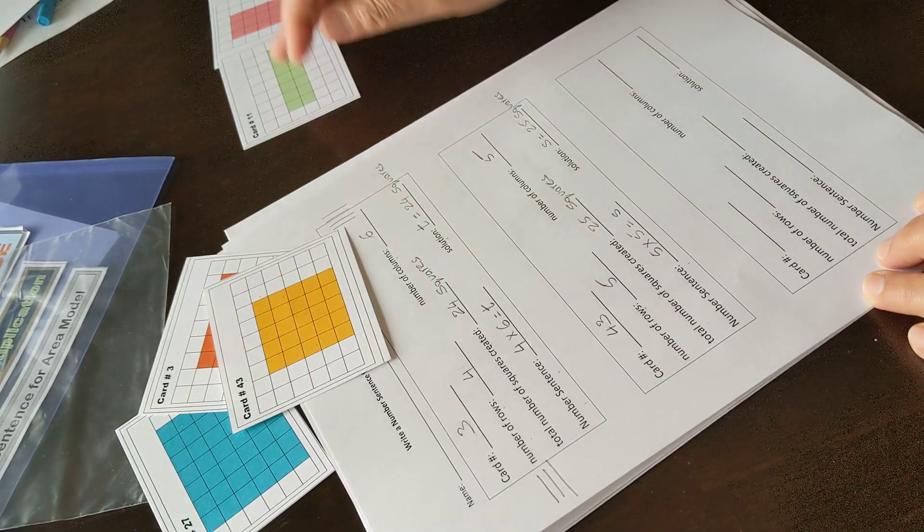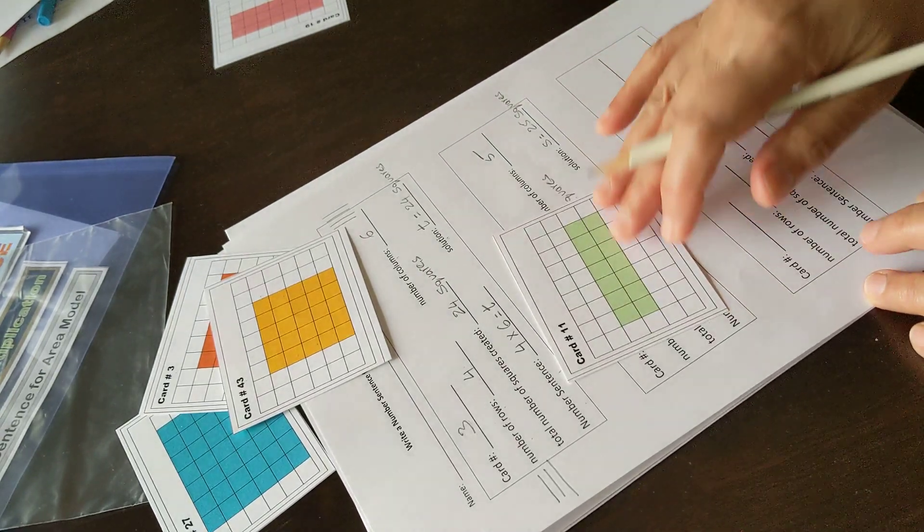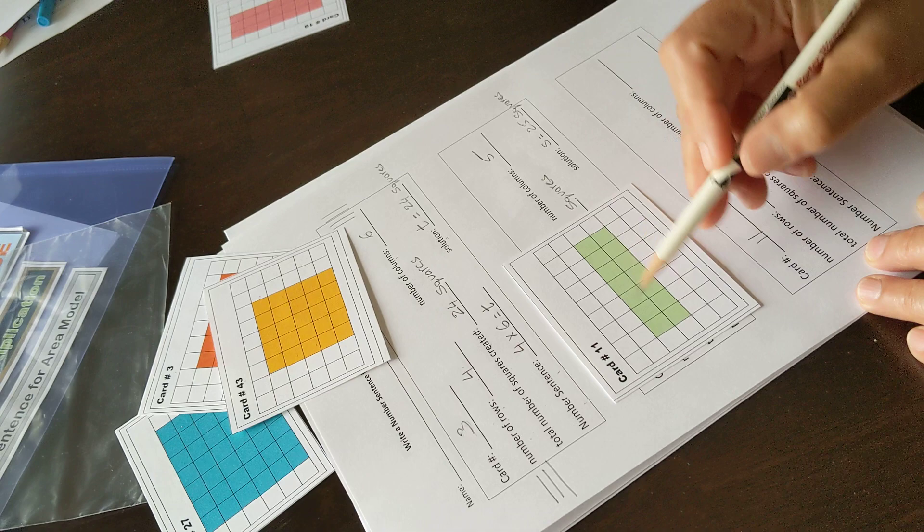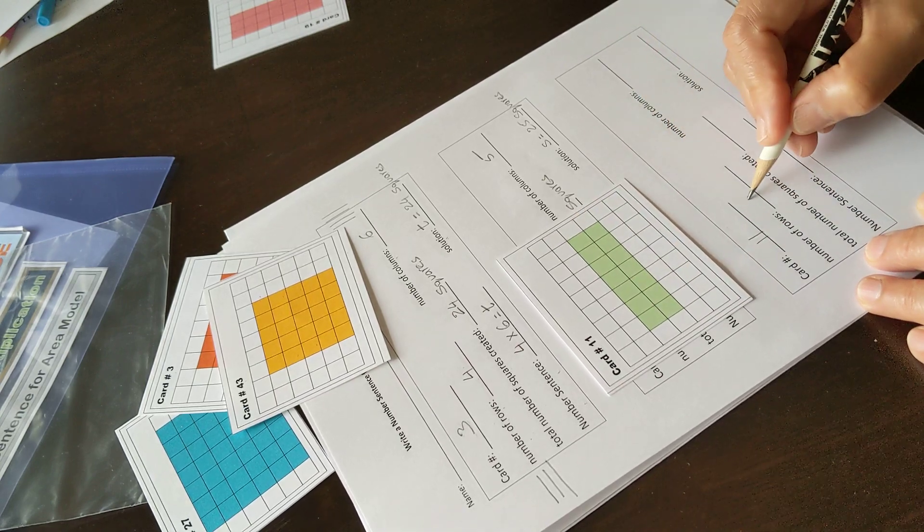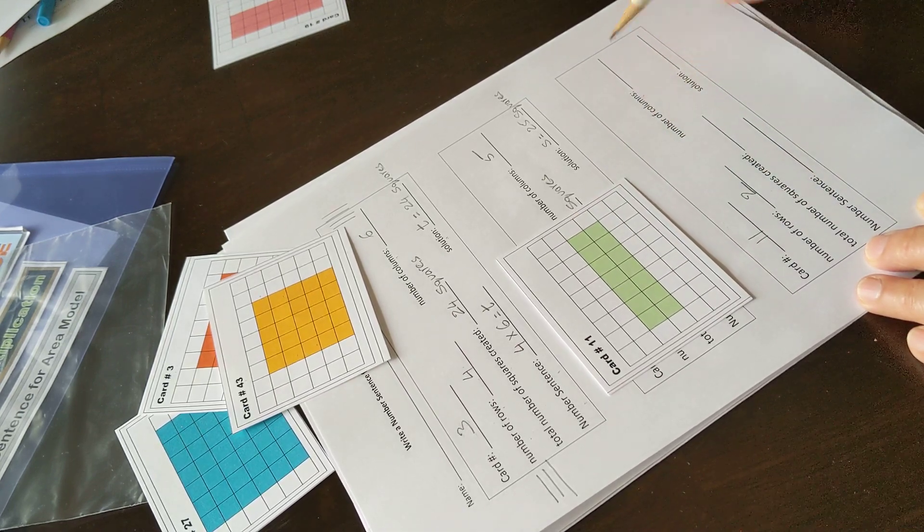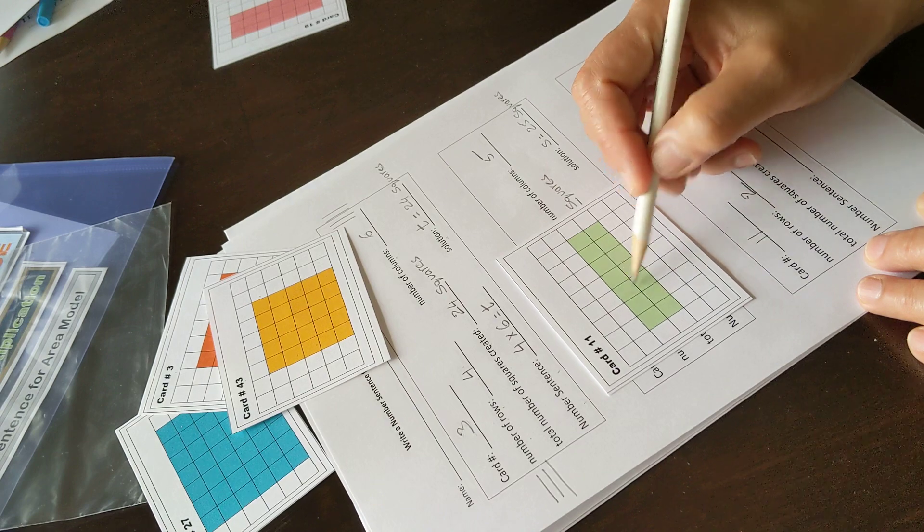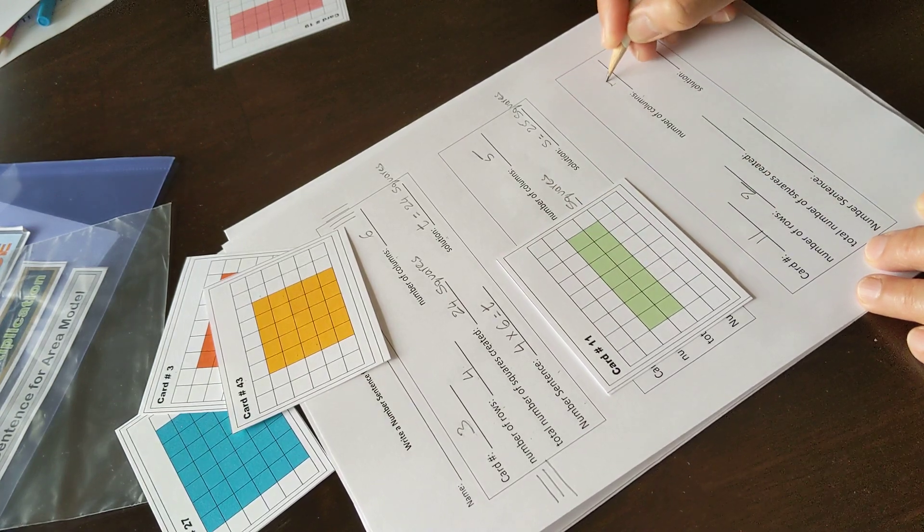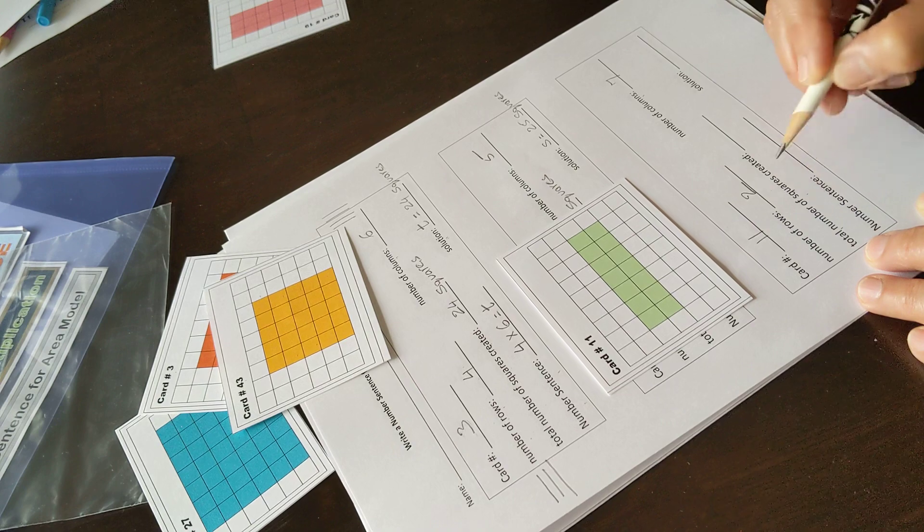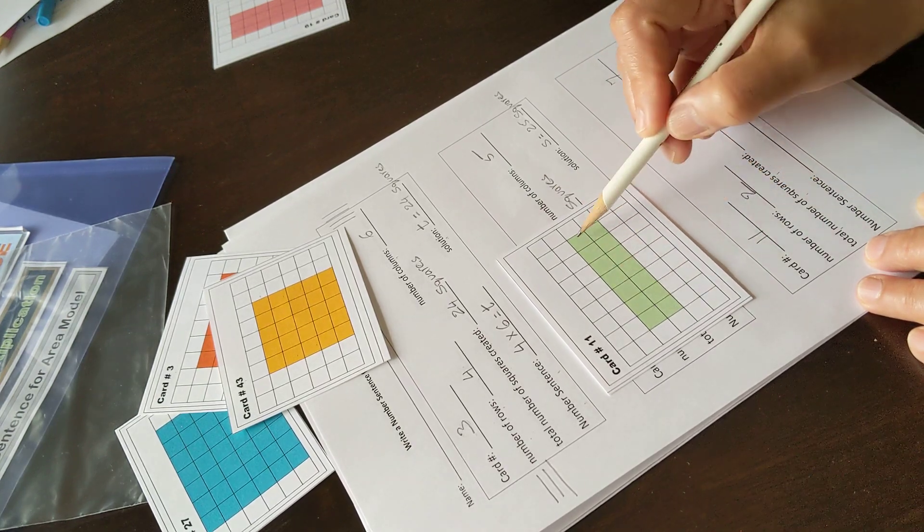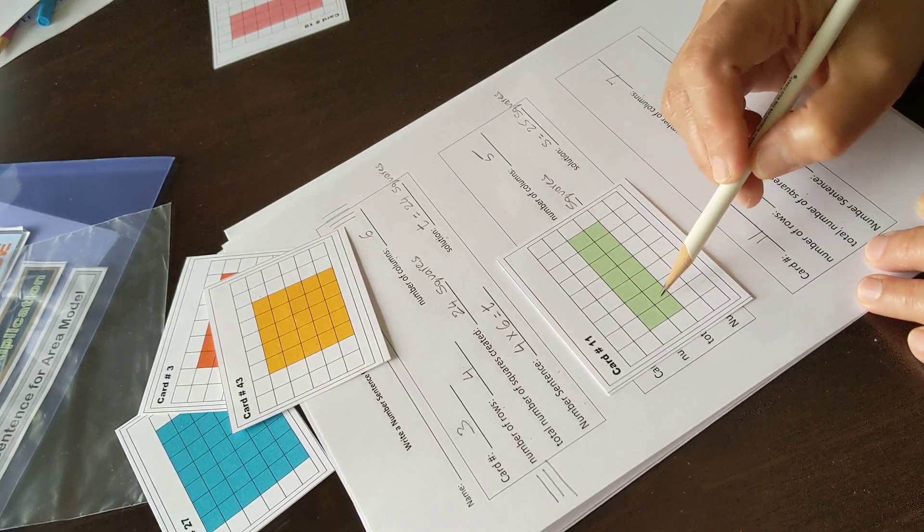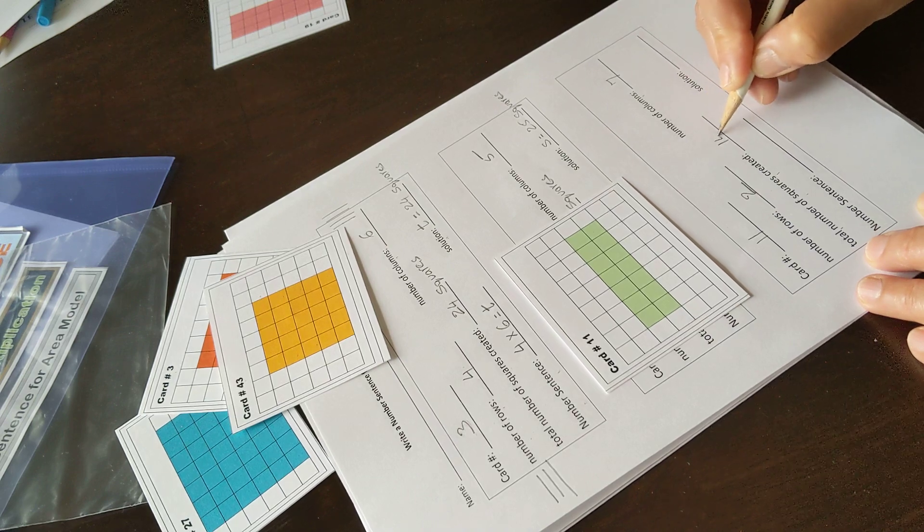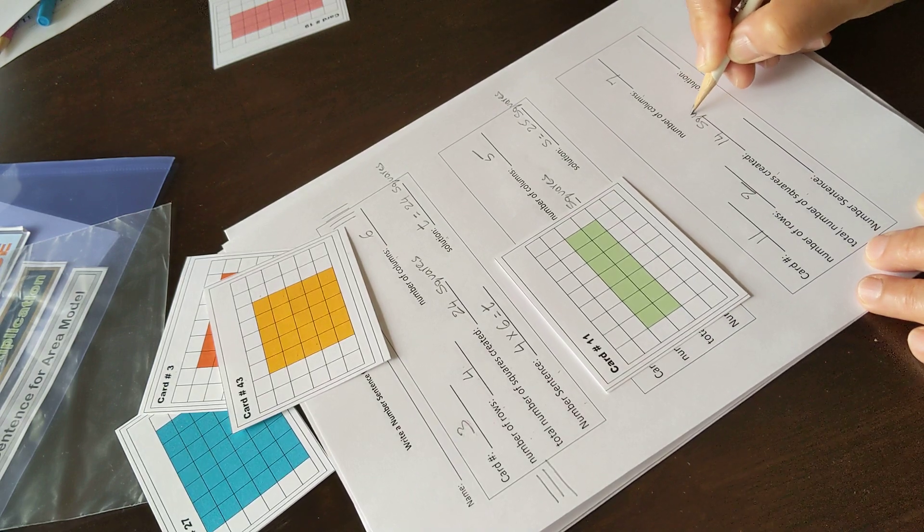Just one more, card number eleven. Number of rows: two. Number of columns: one, two, three, four, five, six, seven. Total number created: one times seven is seven; two times seven is fourteen—fourteen squares.